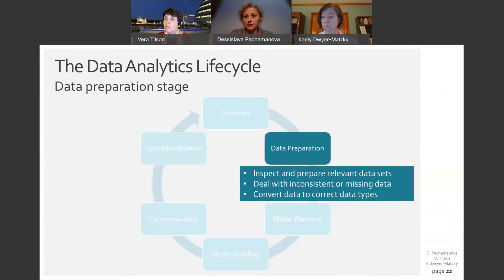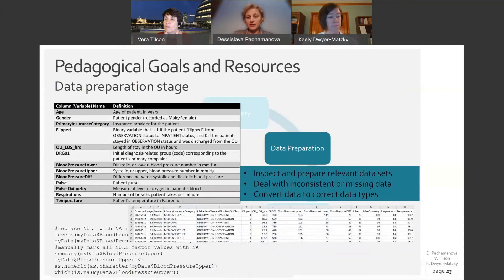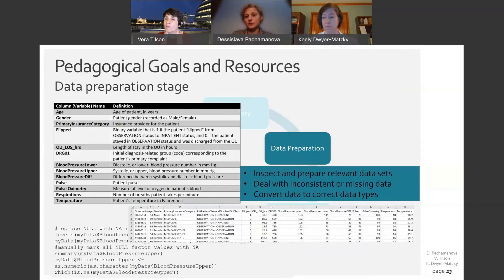After the discovery stage, the data preparation stage of the analytics lifecycle involves merging appropriate datasets, dealing with inconsistent or missing data, converting data to correct data types, and a variety of other data cleaning concepts. We provide data that looks very much like the data provided to us by the hospital, along with code for cleaning and assignments that instructors can use — either to guide students through cleaning or as homework. We also provide a clean file so that if instructors don't want to teach that topic, they can work directly with the clean data.